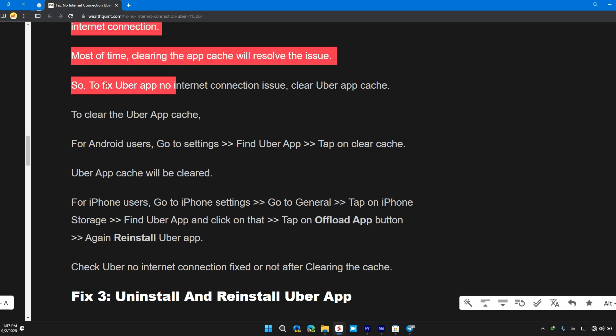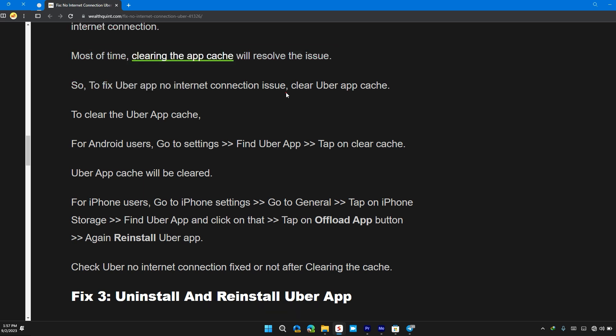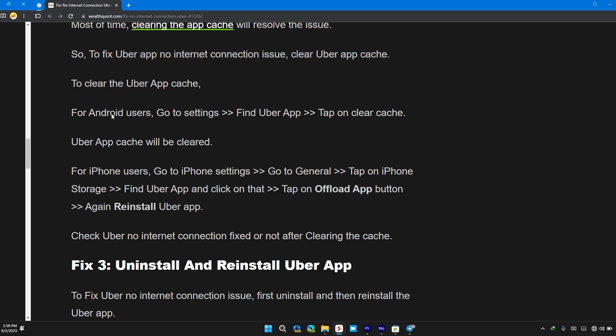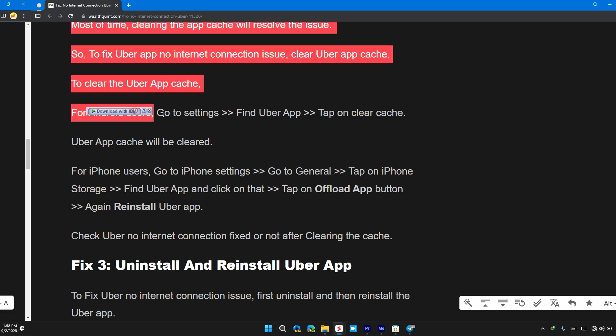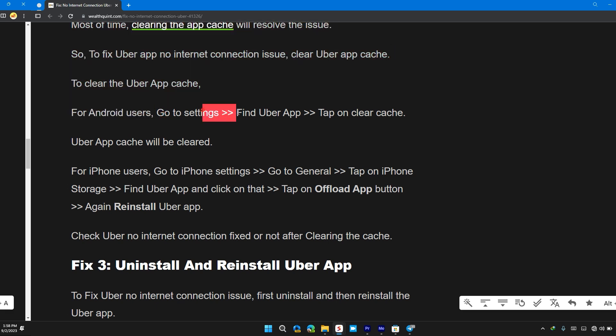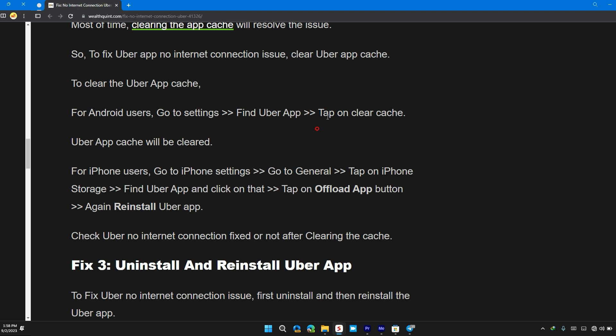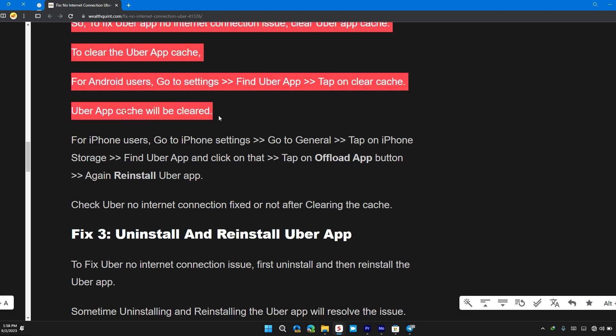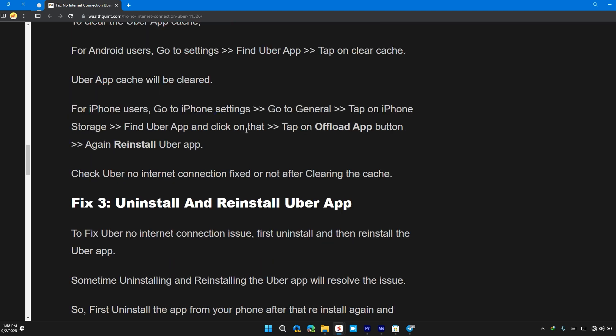To fix Uber app no internet connection issue, clear Uber app cache. To clear Uber app cache for Android users, go to Settings, find Uber app, and tap on clear cache. Uber app cache will be cleared.